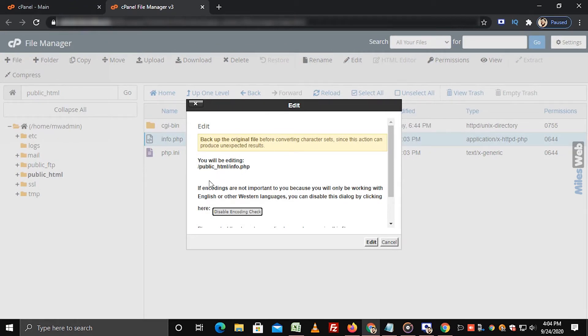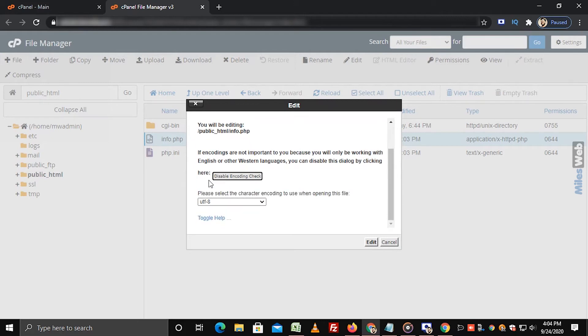After clicking on Edit option, one dialog box appears on the screen, which will ask you for character encoding. If you don't want to select any character encoding option, then click on Edit button.